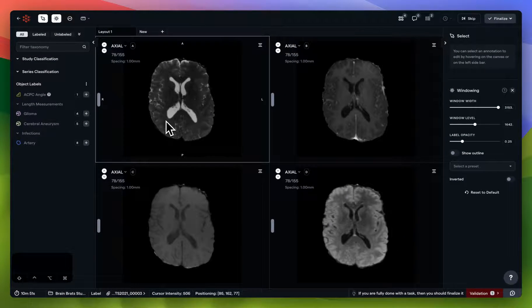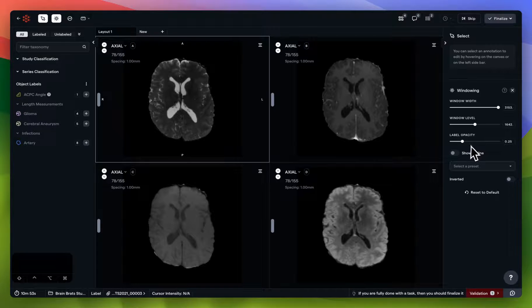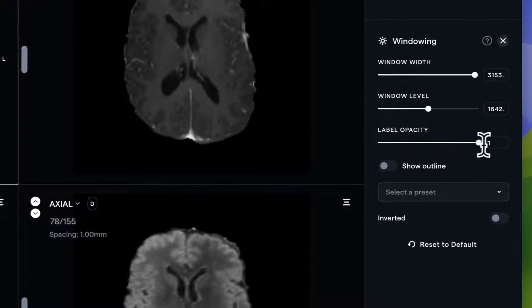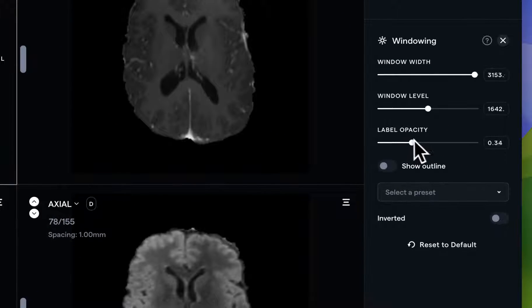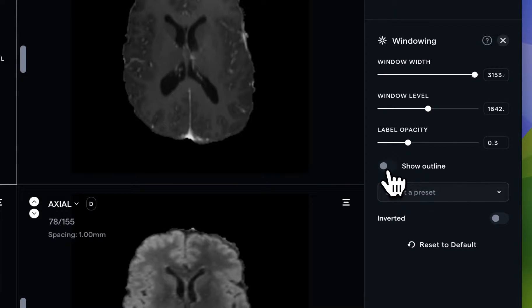At this point, the top left viewport. You can also control label opacity for any annotations that you've drawn, as well as decide whether or not you'd like to see the outline of that label.